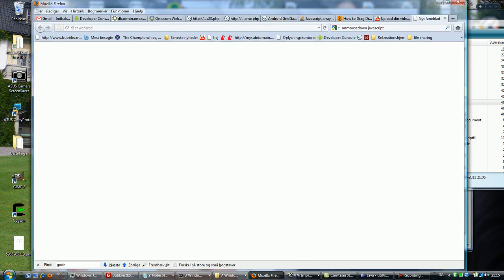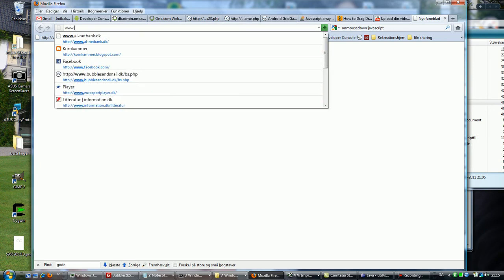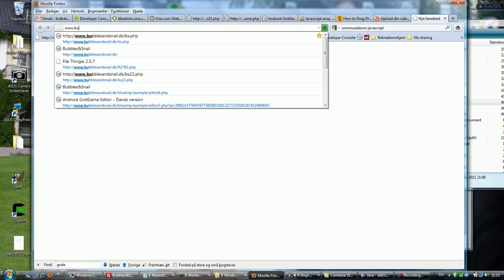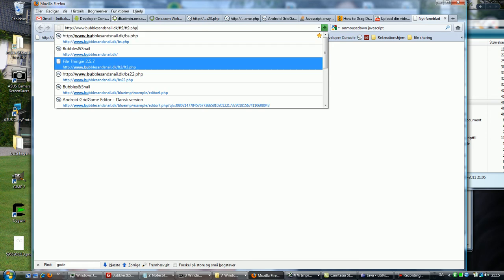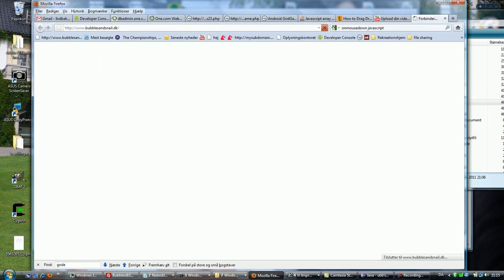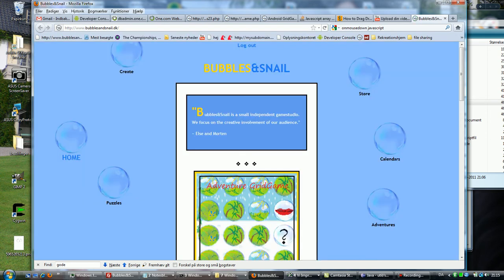Alright, I'm going to show you how to make a grid game. First I go to the address on the left, Bubbles and Snail, which is the company that provides an editor.